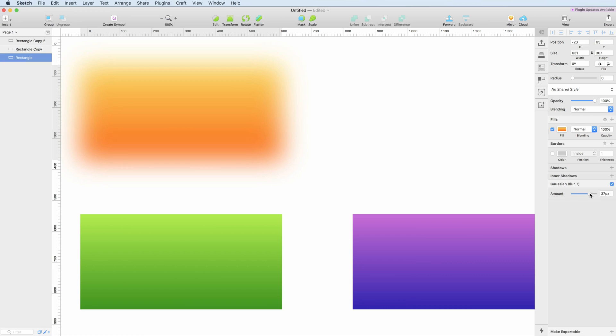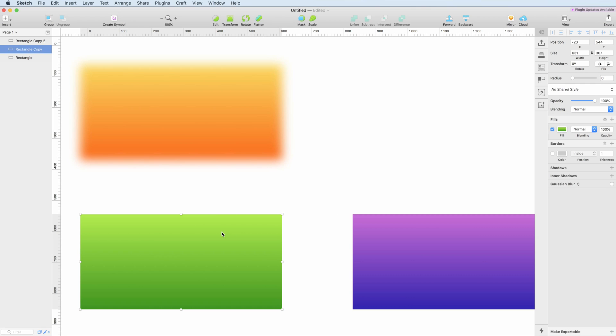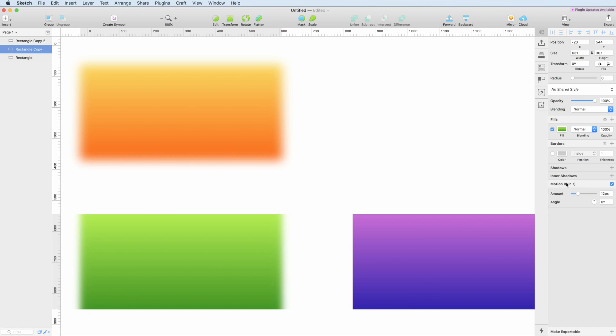Let's go to the second object and apply a motion blur. As you can see, the motion blur is a little bit different, meaning that it applies a blur that simulates motion based on an angle.